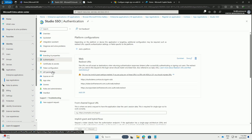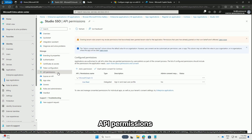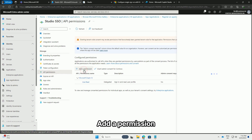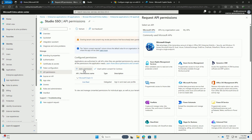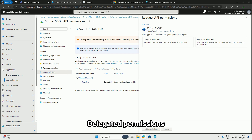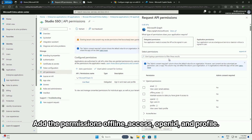Go to API Permissions and add a permission. Select Microsoft Graph, then Delegated Permissions. Add the permissions for lineaccess, OpenID, and Profile.